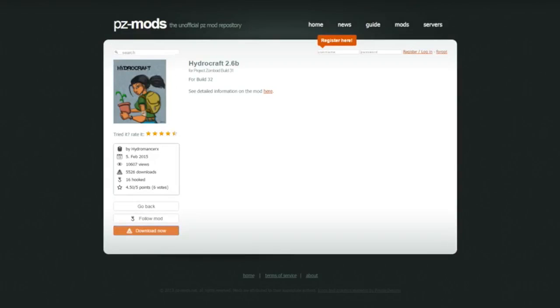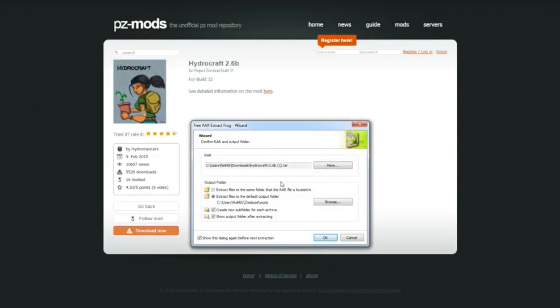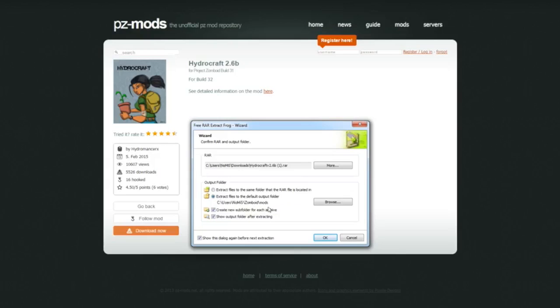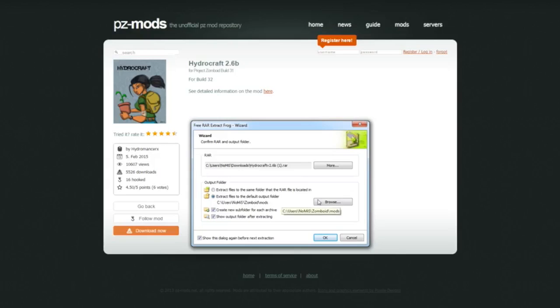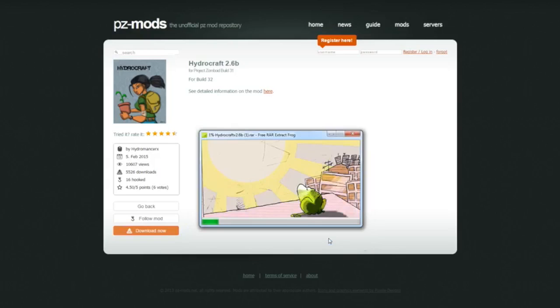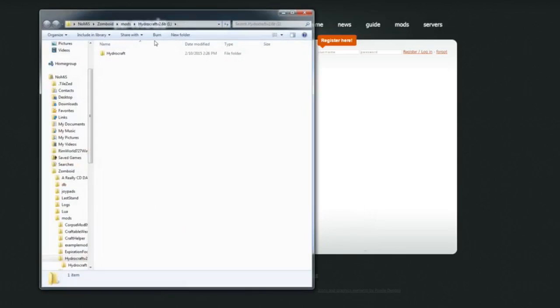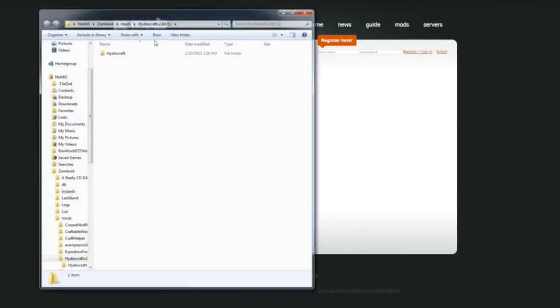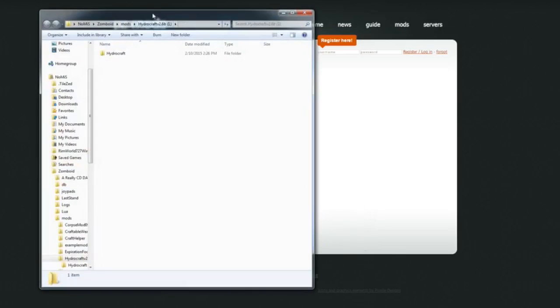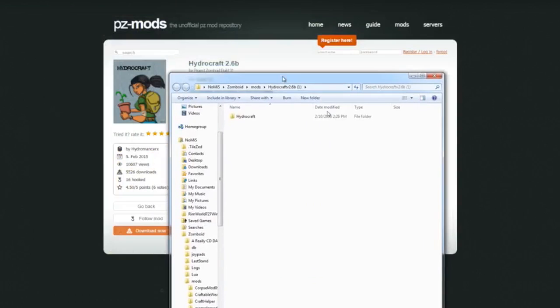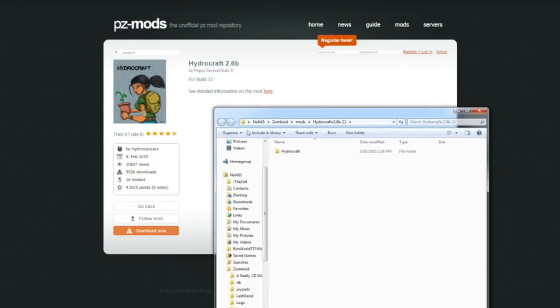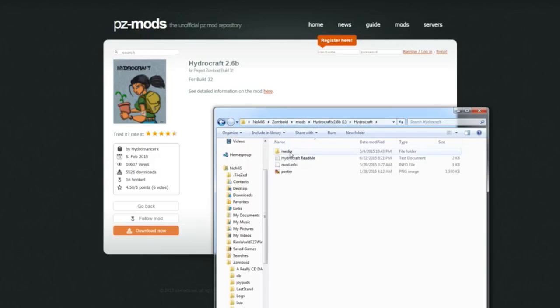Once it's finished, open it up and I just extract it directly into the mods folder in the Zomboid folder. So the pathway to that is in your users, whatever your username is, Zomboid mods. Extract that. It only takes a second and then it'll open up this for you here. So you've got your Zomboid mods HydroCraft version 2.6b. That's what this one is, and it's got a HydroCraft folder there.